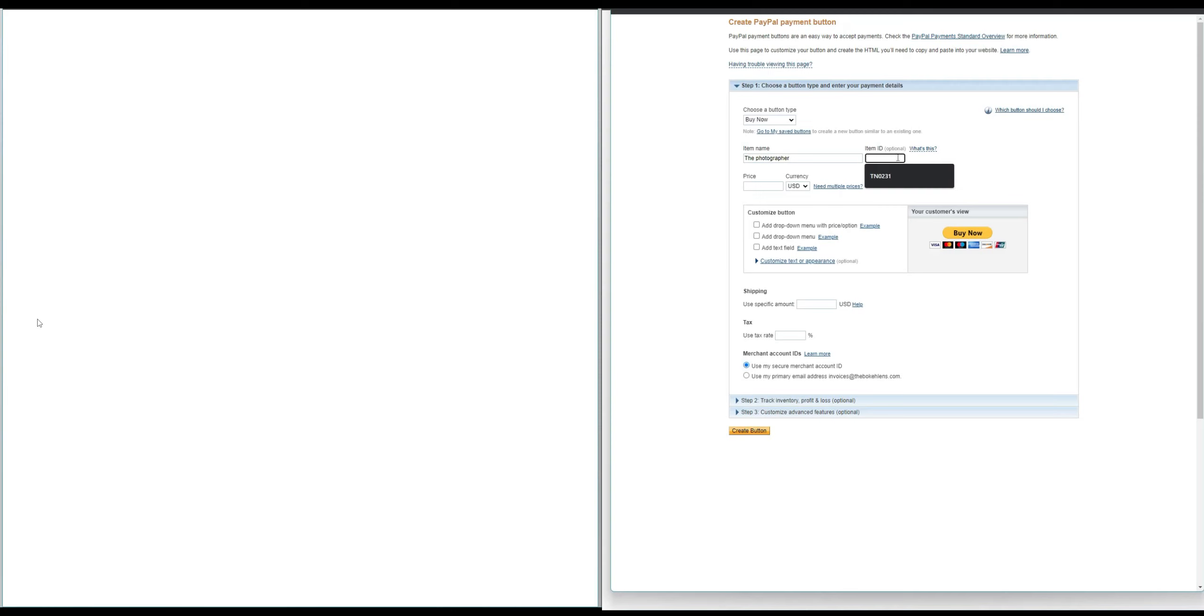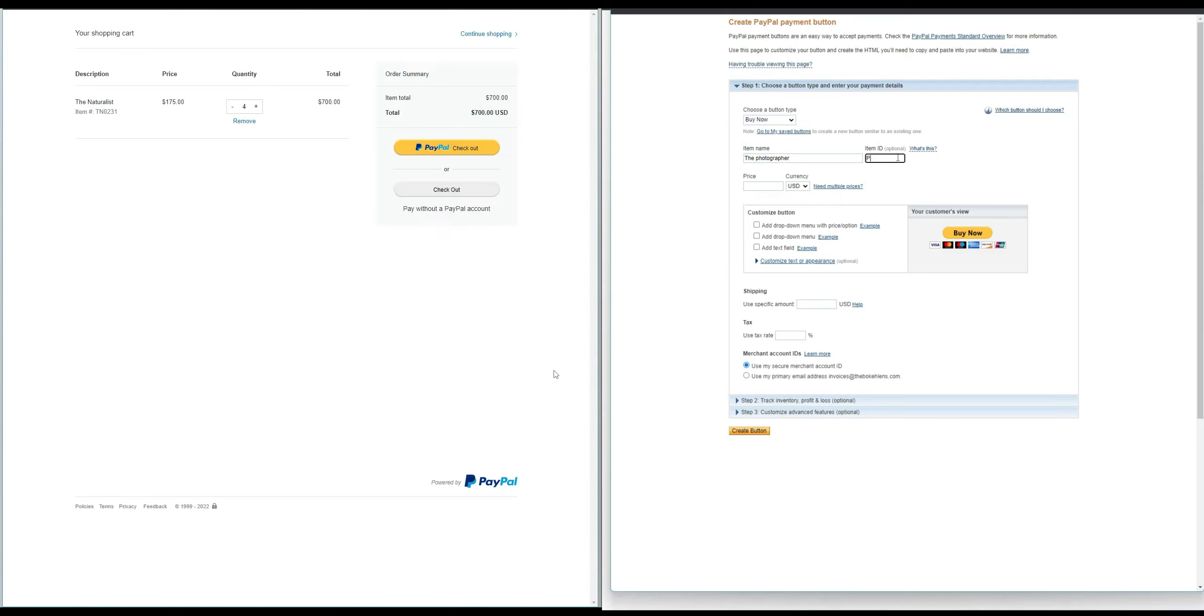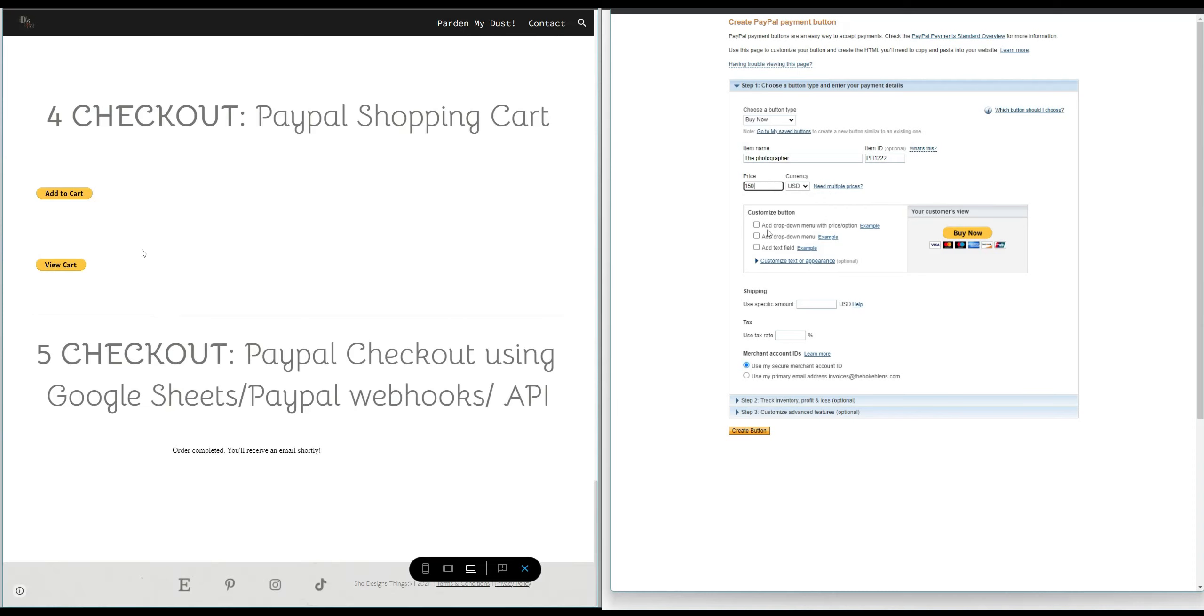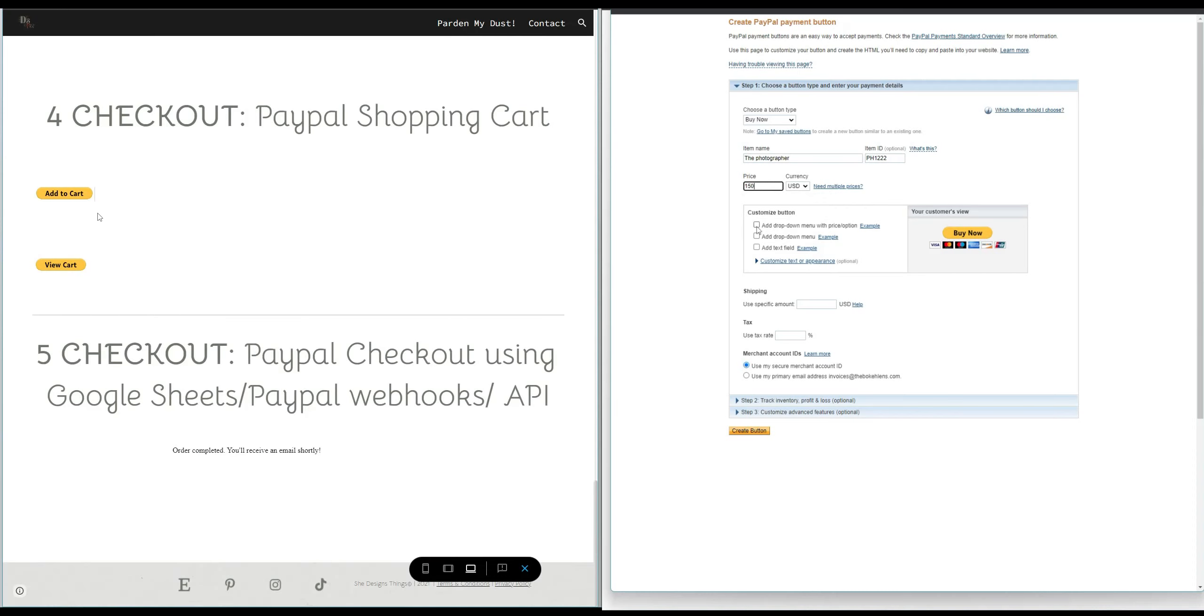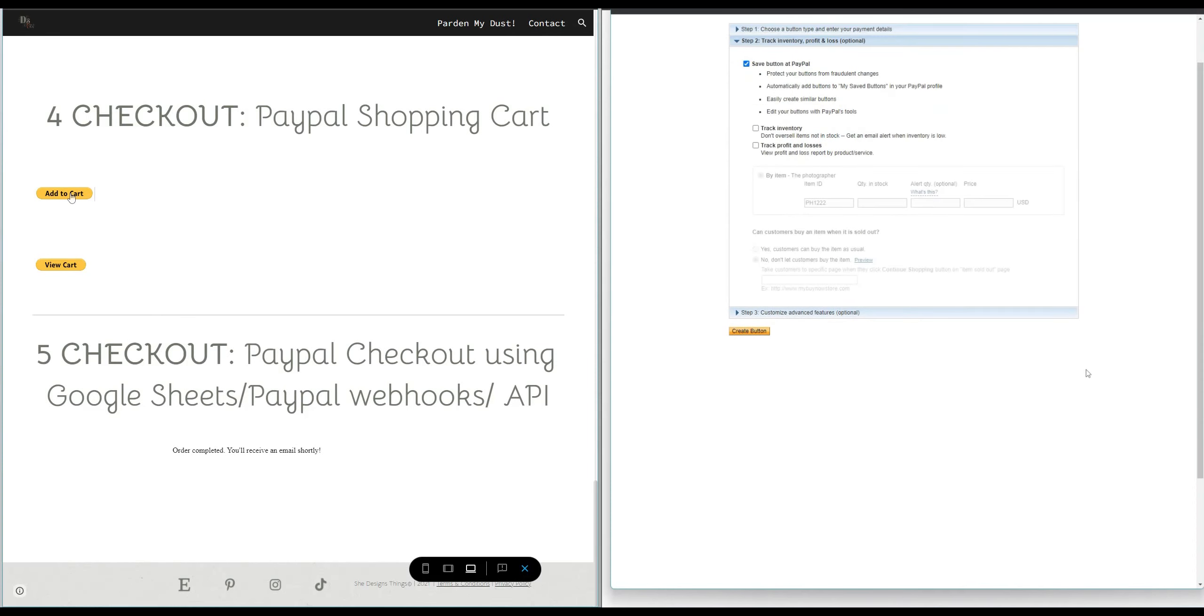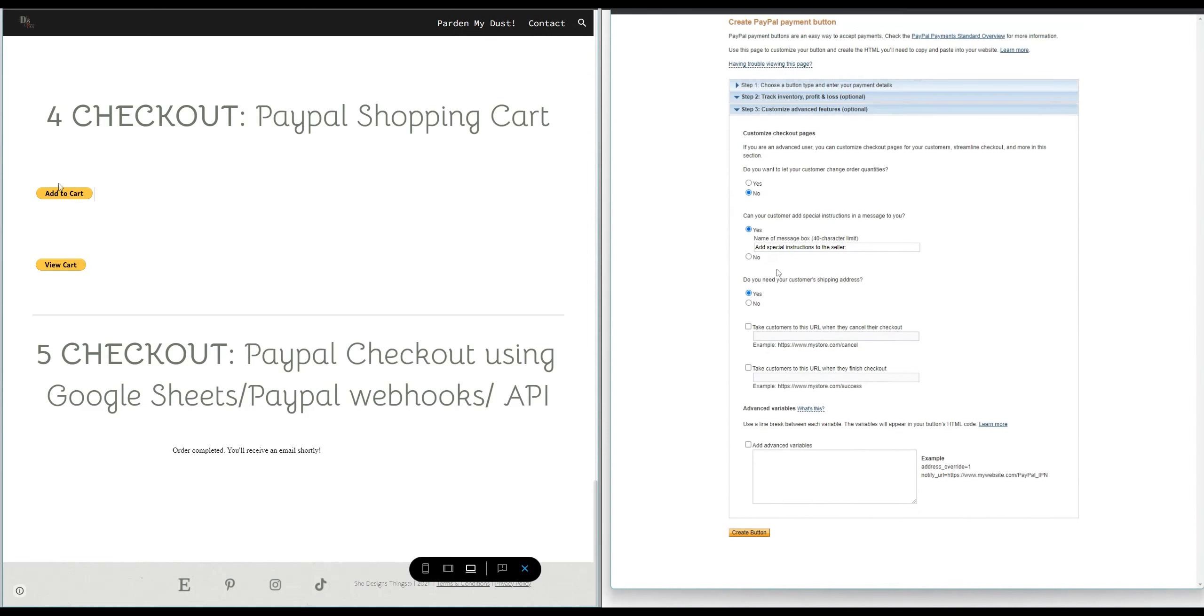And then if I hit checkout obviously it's gonna make me check out but if I hit continue shopping it'll take me, usually when it's open it'll actually take me back to the website. You could also view the cart but you will have to add these individual buttons to every single item that you create. Now I have $700 worth of four websites in here.